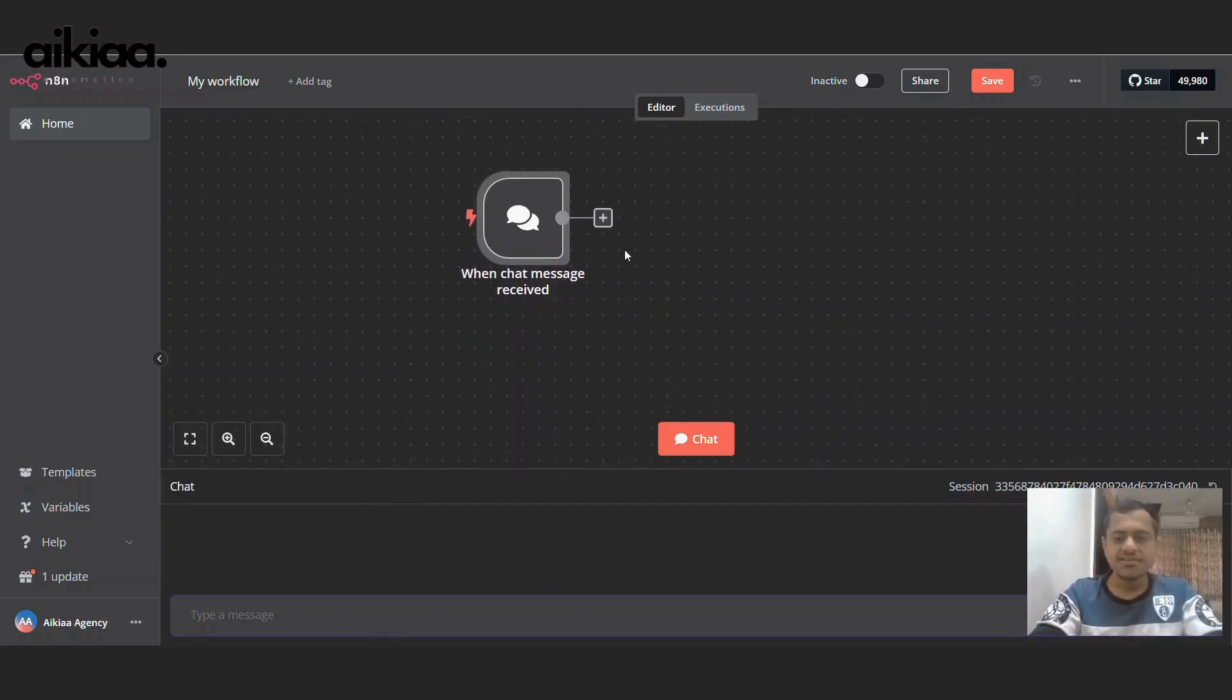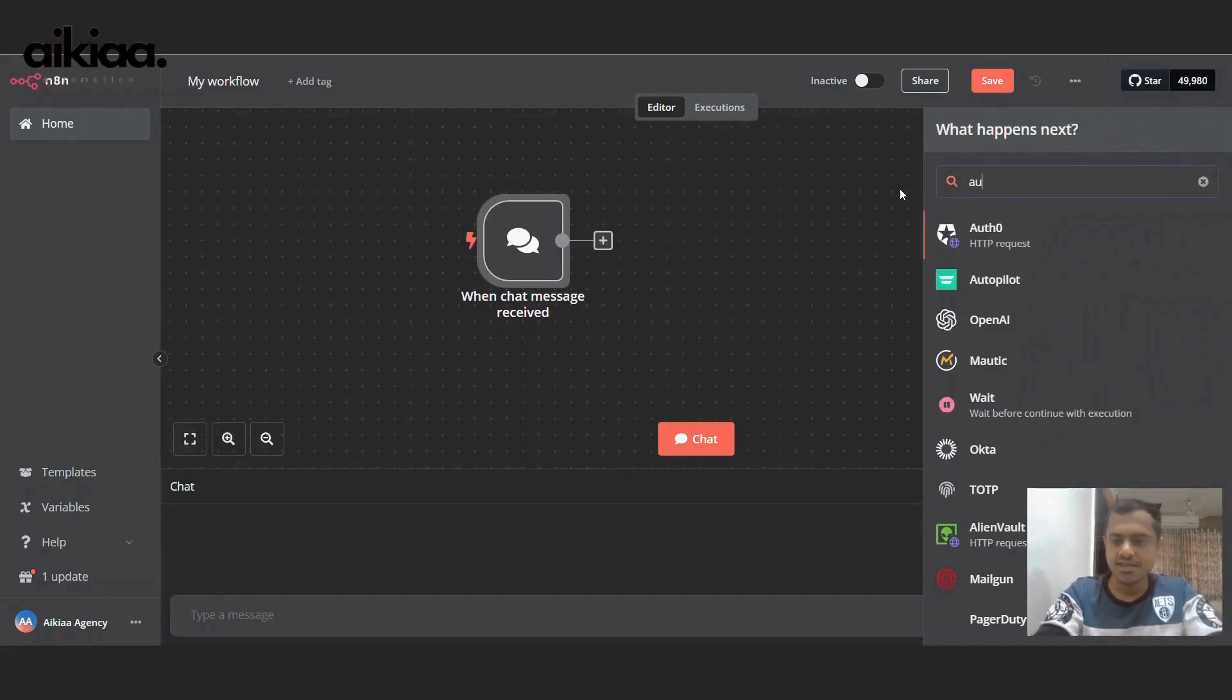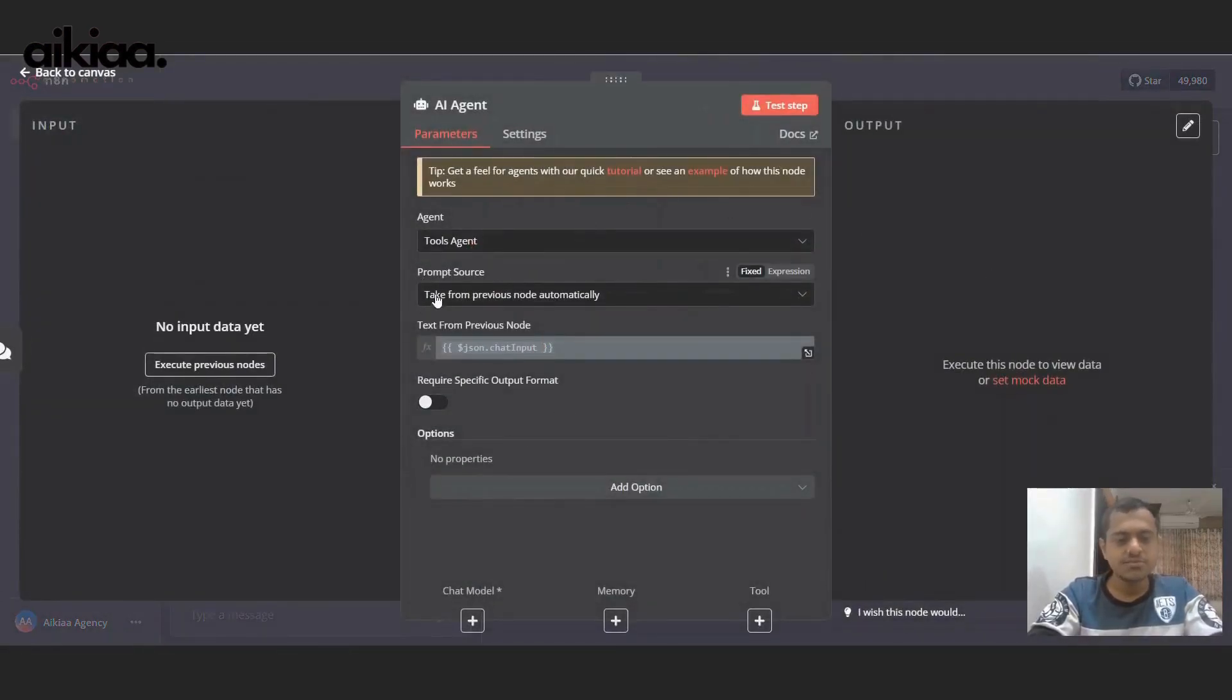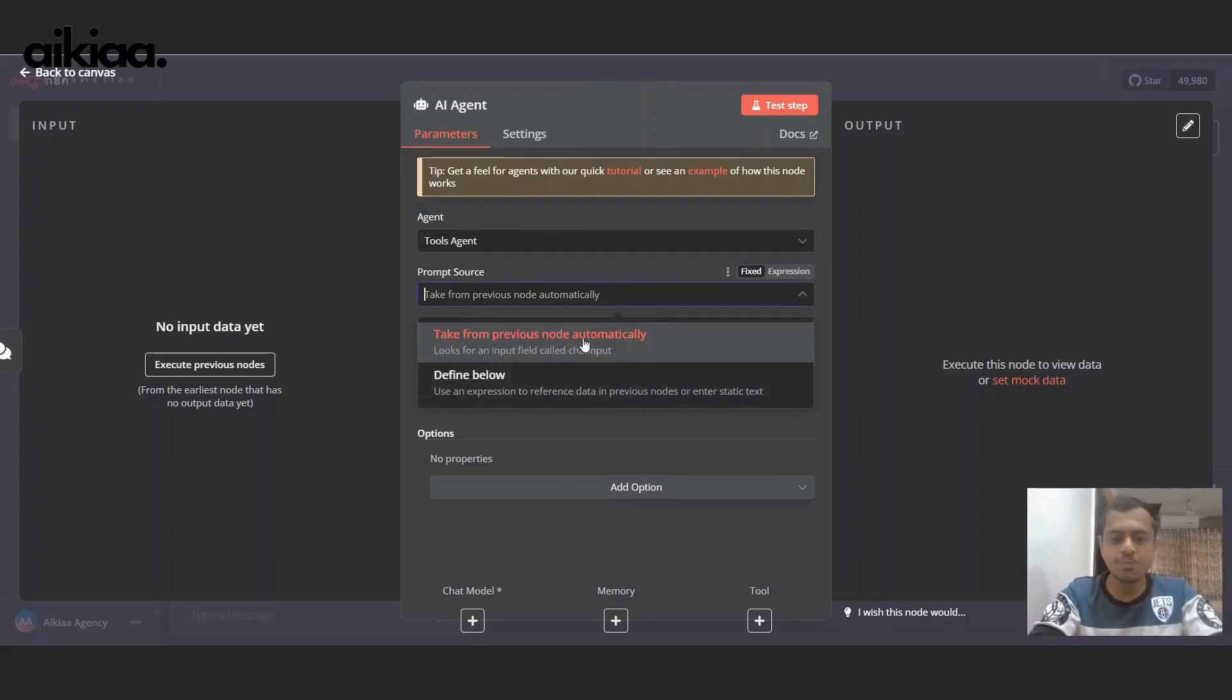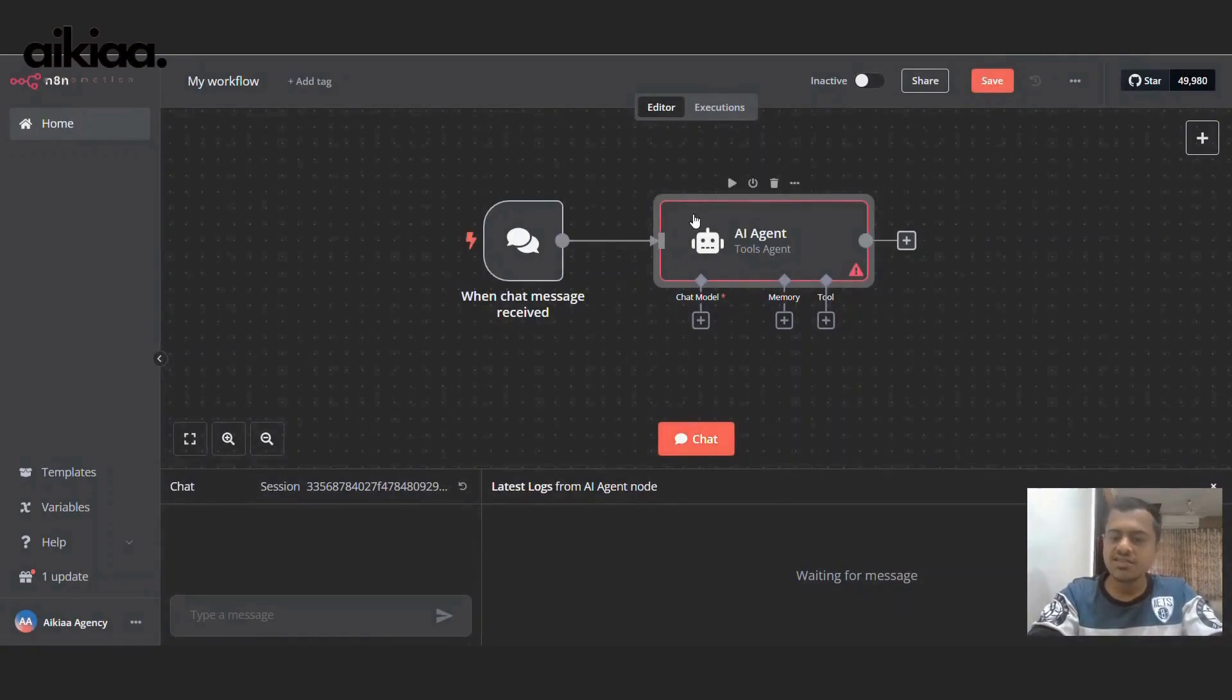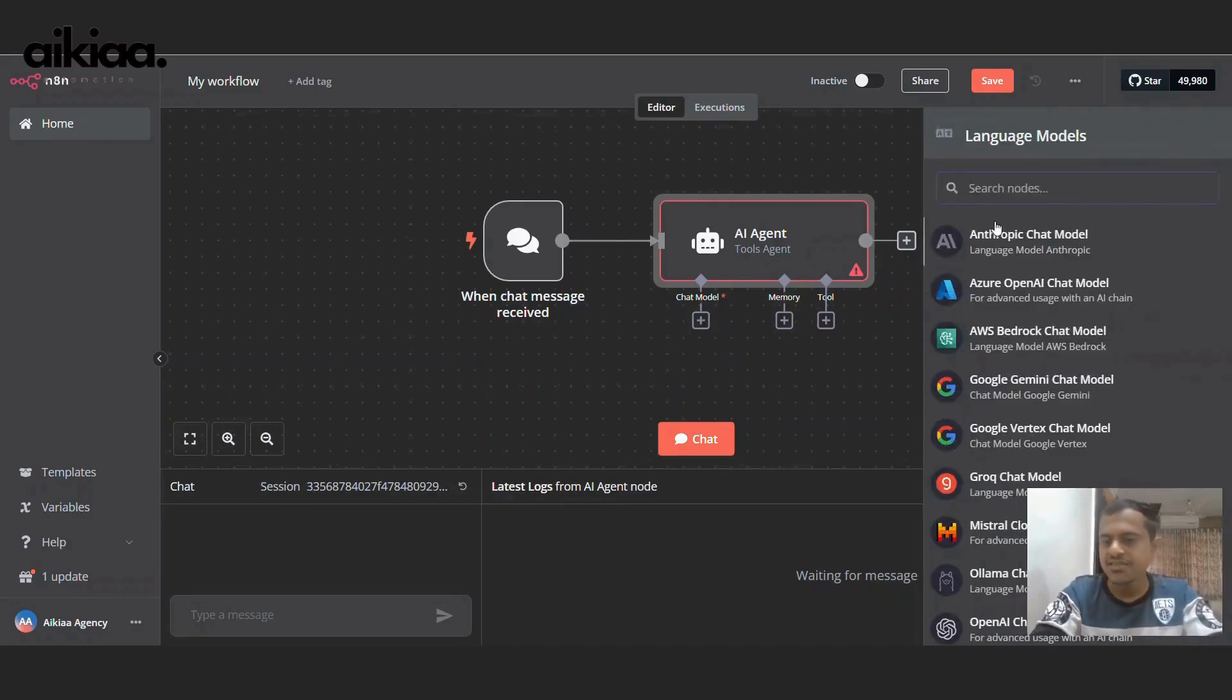Now, let's start with the second building block, which is our AI agent. This AI agent will create the tweet based on the topic we give. And I've selected take from previous node automatically here. So it will automatically take the title and start working. So this AI agent will not run on its own. We need to provide an engine to it, which is our chat model.